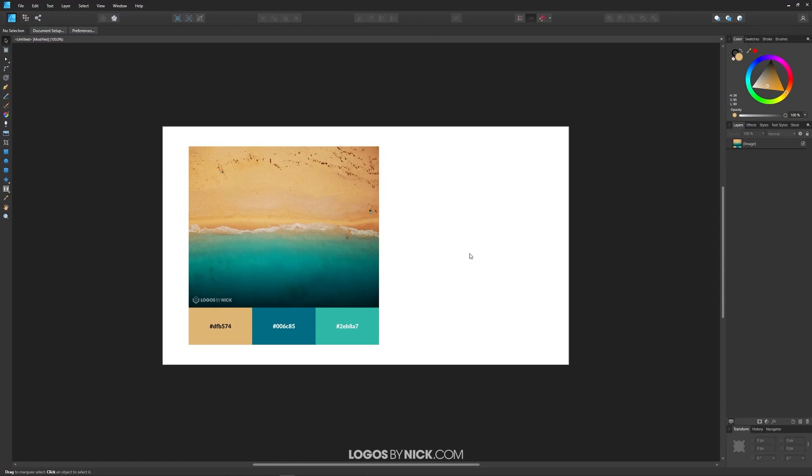This is Nick with Logos by Nick.com and in this tutorial I'll be demonstrating how you can work with swatches in Affinity Designer.